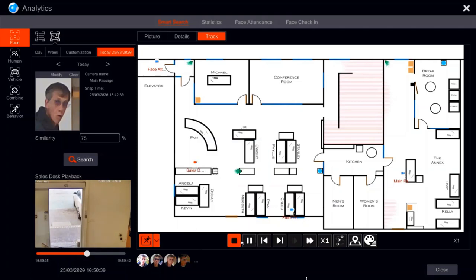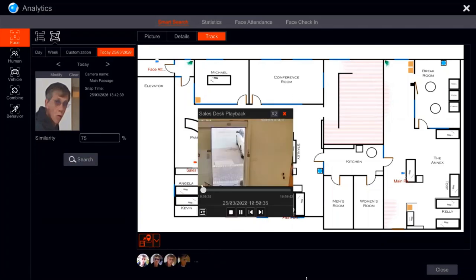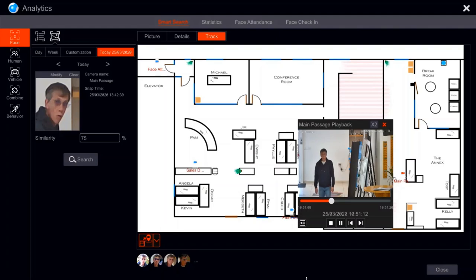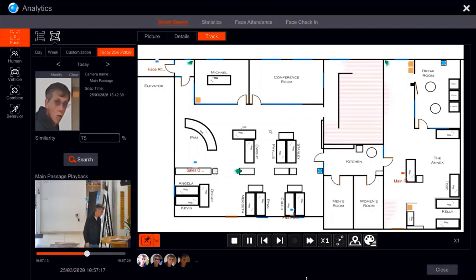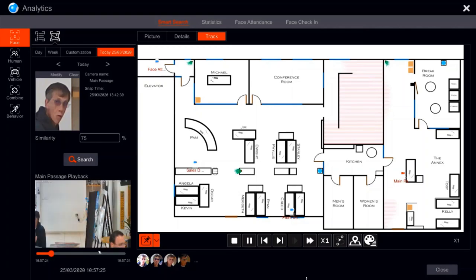If you press the followed window button, the playback window will jump to play next to the camera that captured that record. So the window jumped to the main passage camera because the main passage captured this person. Whenever a different camera captured the face, the video will jump to that camera so we can see intuitively what the location of this person was.